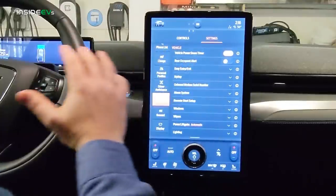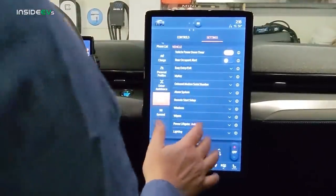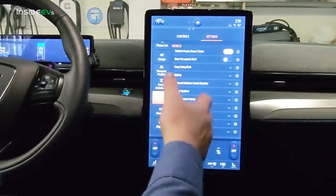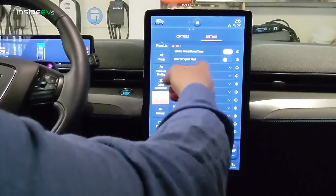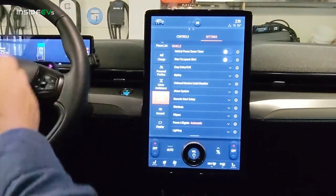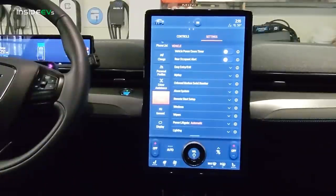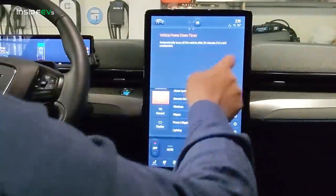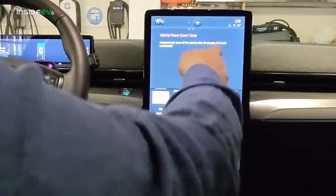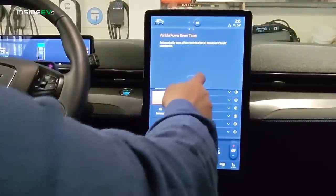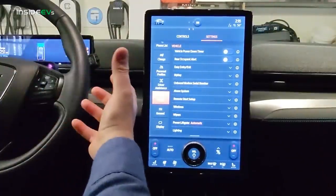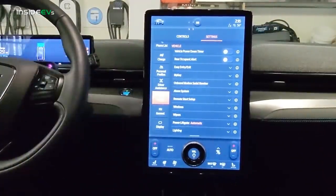Under Vehicle settings, there's a lot in here — you really need to own it for a couple of weeks before you have everything down pat. The vehicle power-down timer automatically turns off the vehicle after 30 minutes if left unattended. I'm going to turn that off now because it did it twice while I was doing this video — it thinks nobody is in the car when I'm not moving.